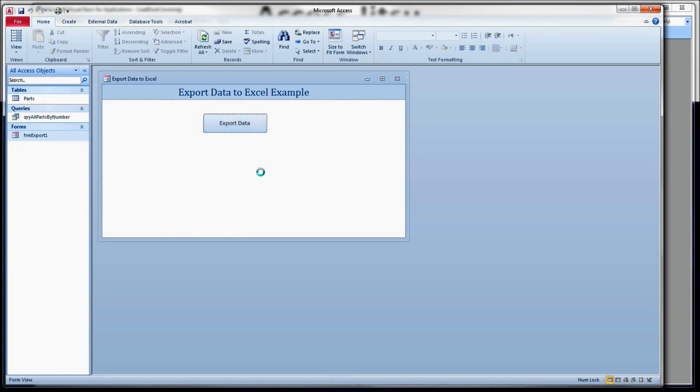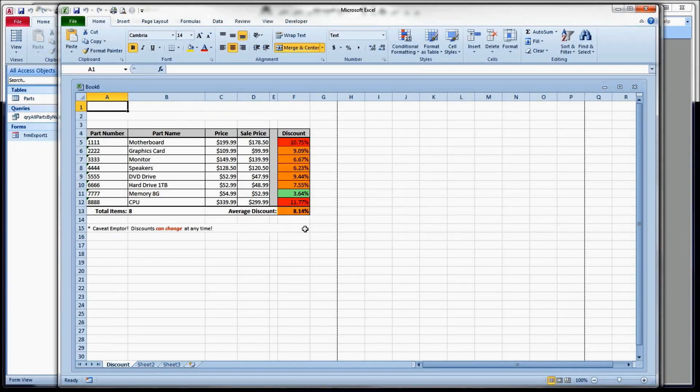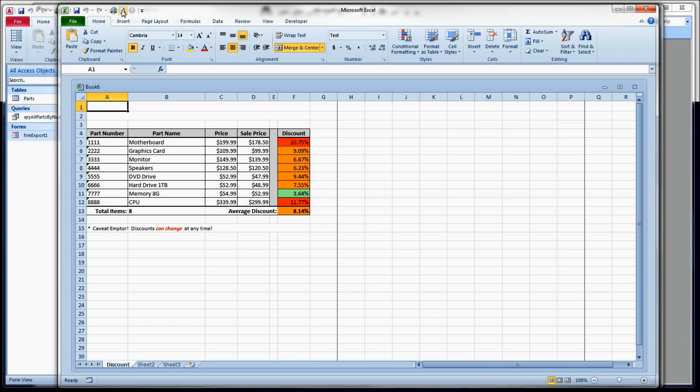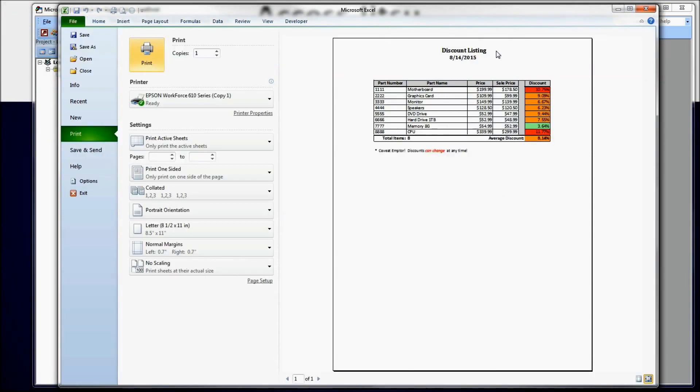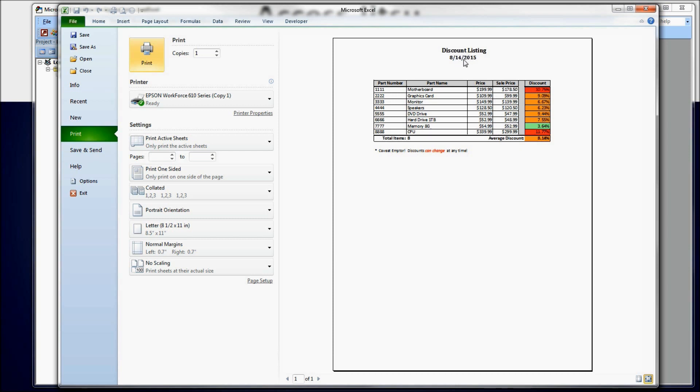Let's take a quick look before we continue. Oh, I clicked the wrong button. Print preview. So there we go. Now we have a bolded discount listing and a slightly smaller bolded date at the top of the page.